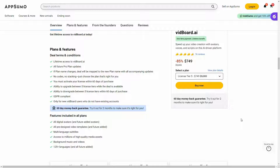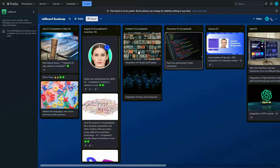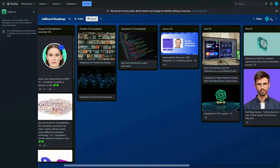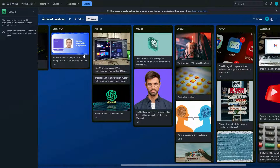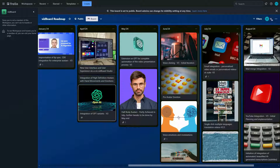Before I go to the dashboard, let me show you the roadmap of vidboard. Here is the roadmap — these are some of the completed features, and you can also see some of the upcoming features on this list.